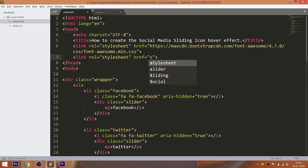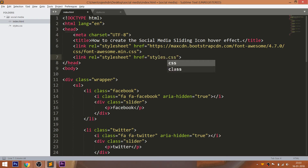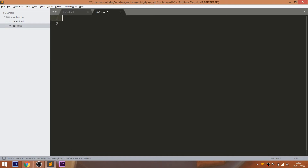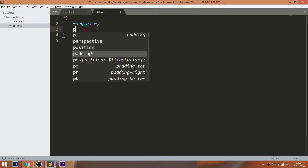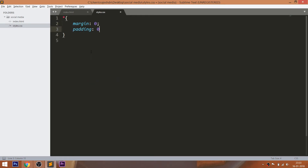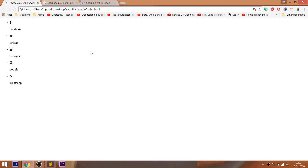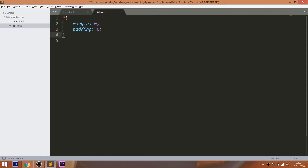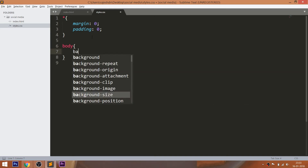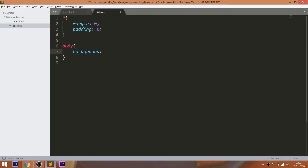Now let's get started with CSS by including its link in the head section of the HTML document. Start writing the CSS by setting the margin and padding values of all default HTML elements to 0.